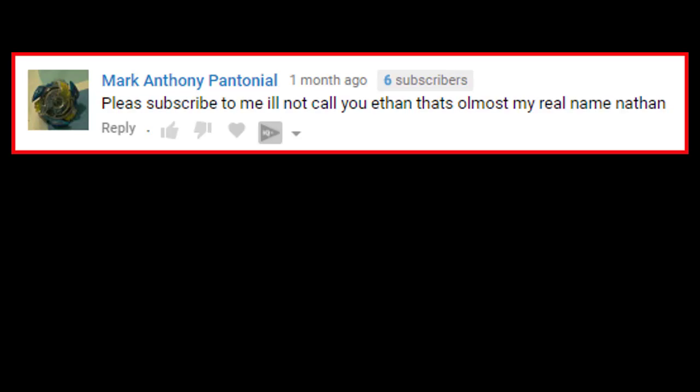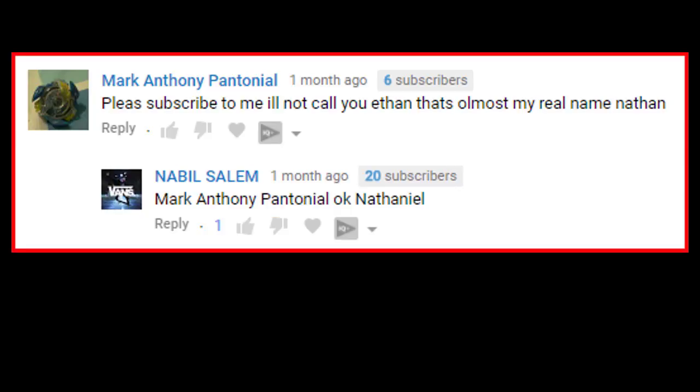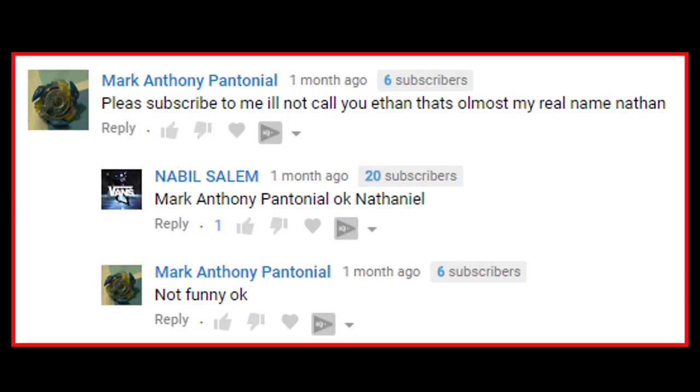I'll not call you Ethan. That's almost my real name, Nathan. Okay, Nathan Eel. Not funny, okay?